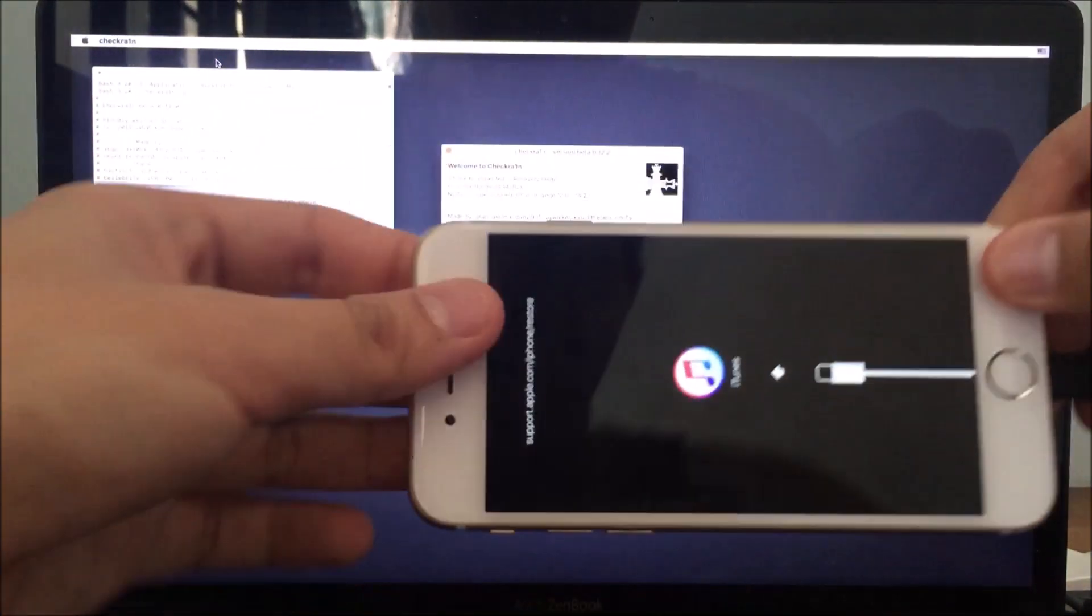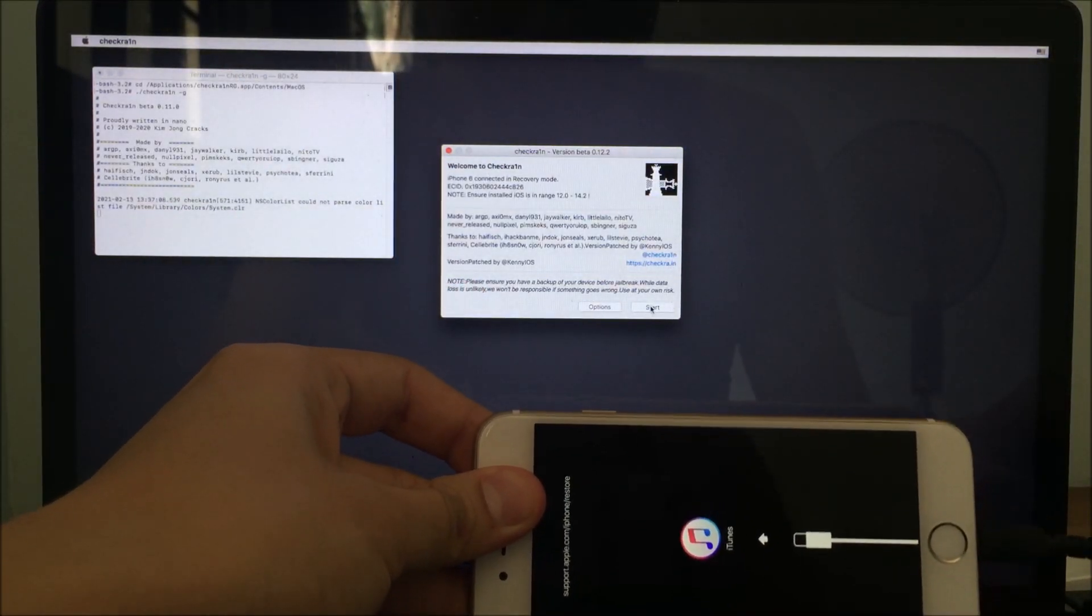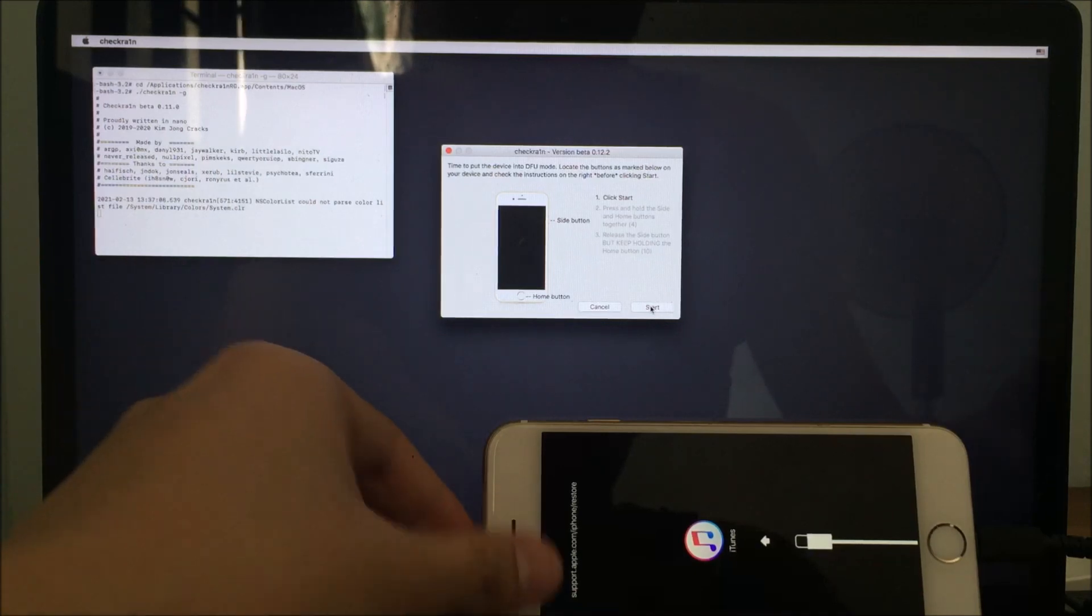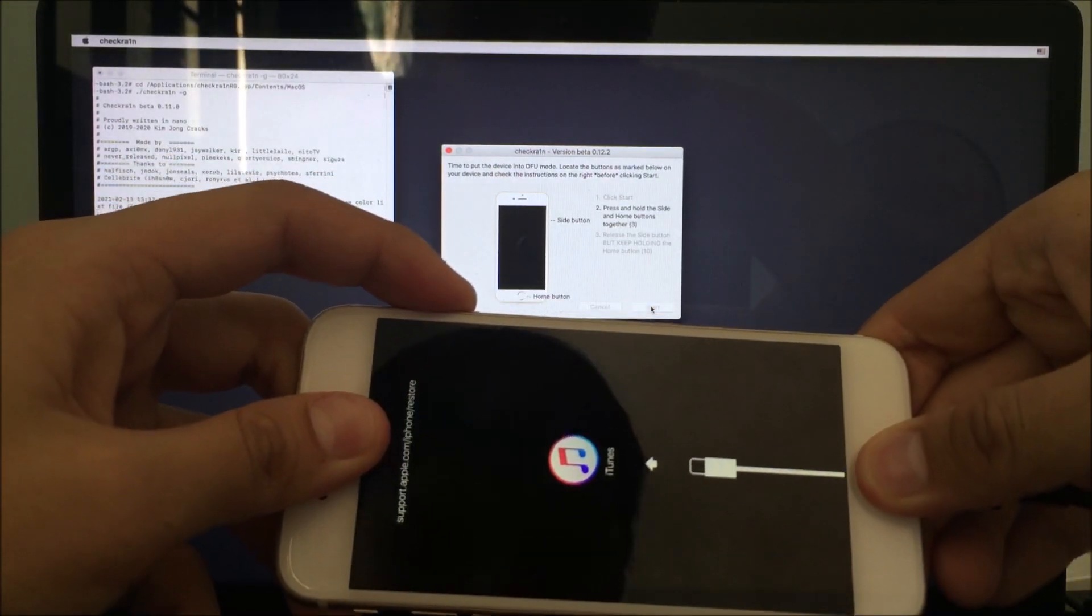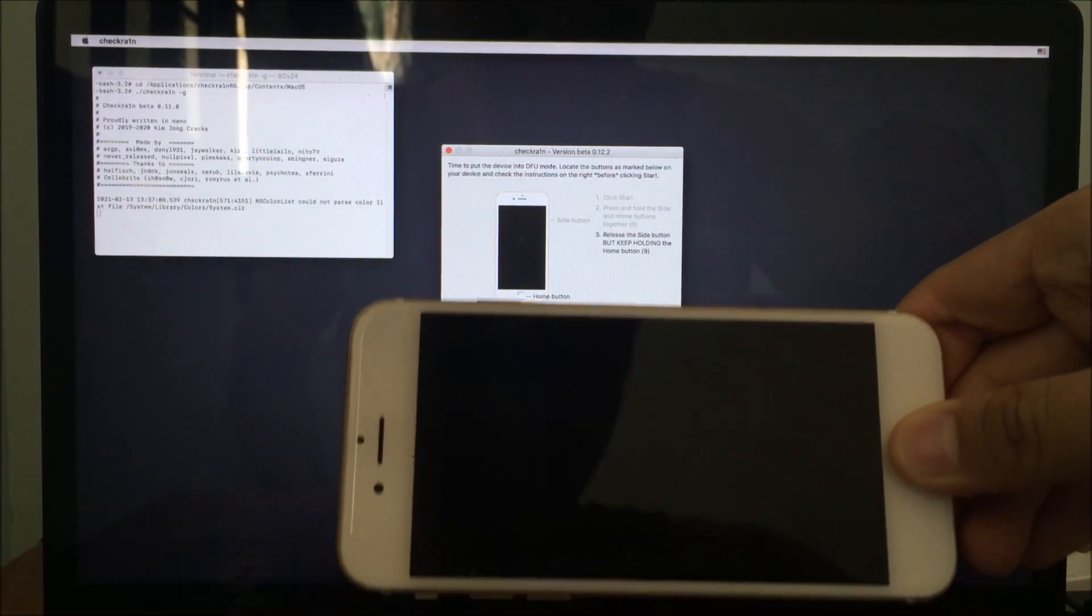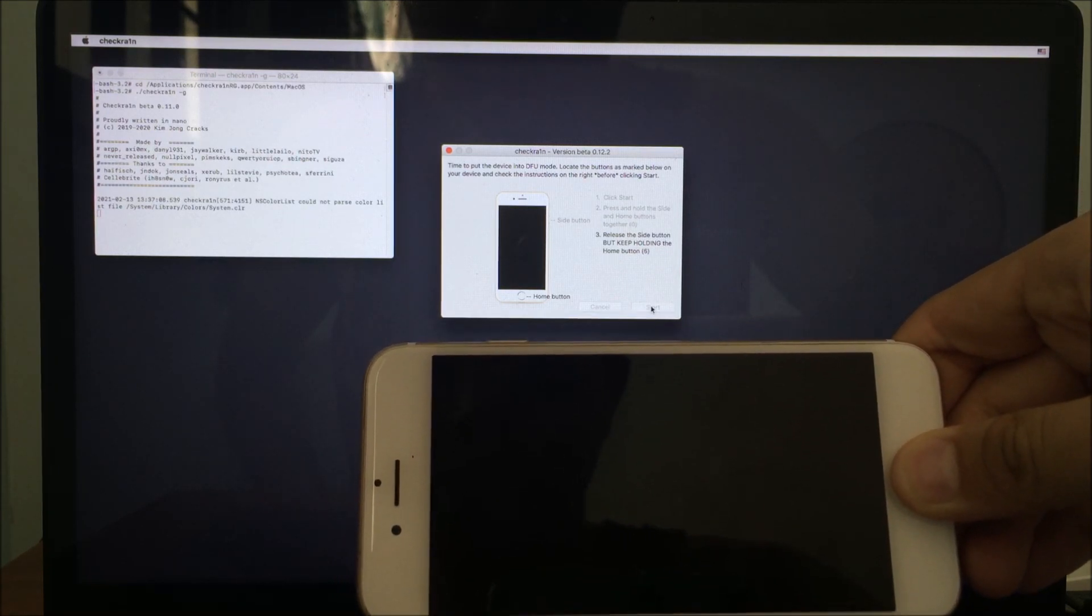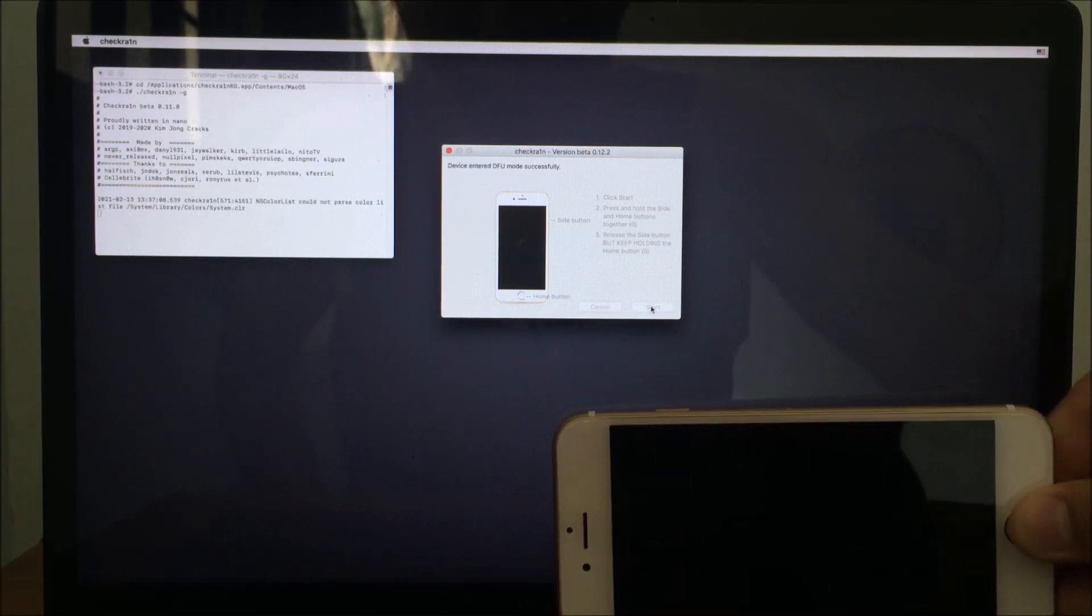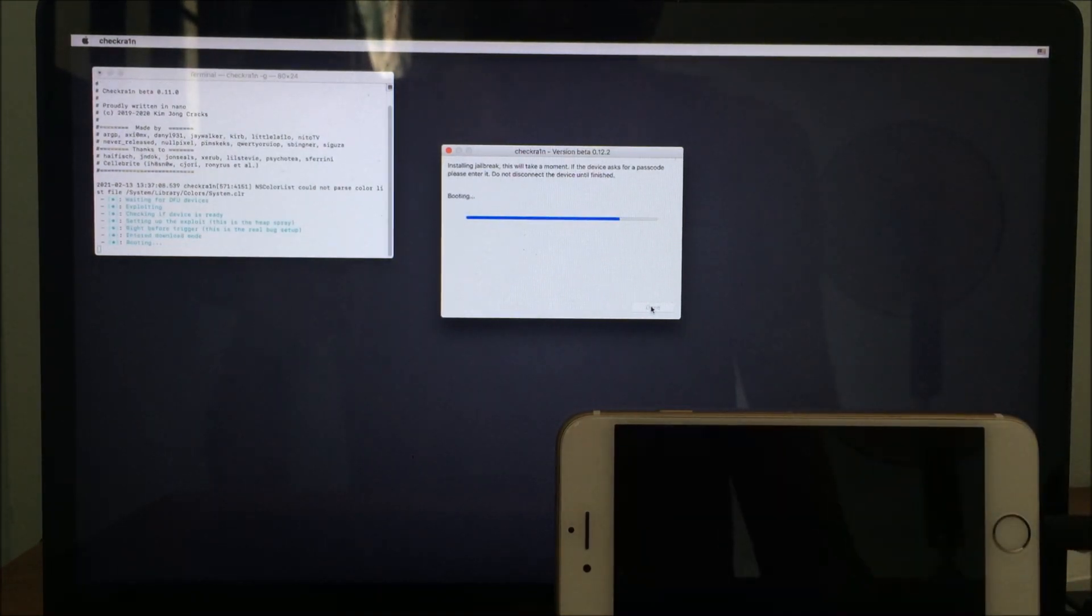Then put it to recovery mode. Press and hold the Home button, connect the iPhone's lightning cable. Once in recovery mode, click Start. Put the device in DFU mode. Allow the jailbreak to proceed.